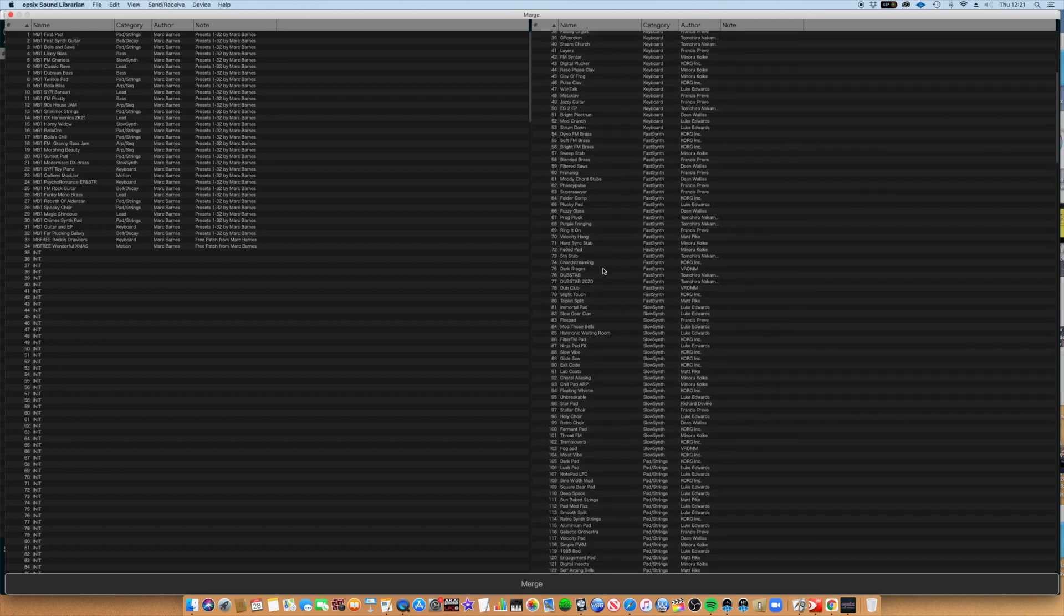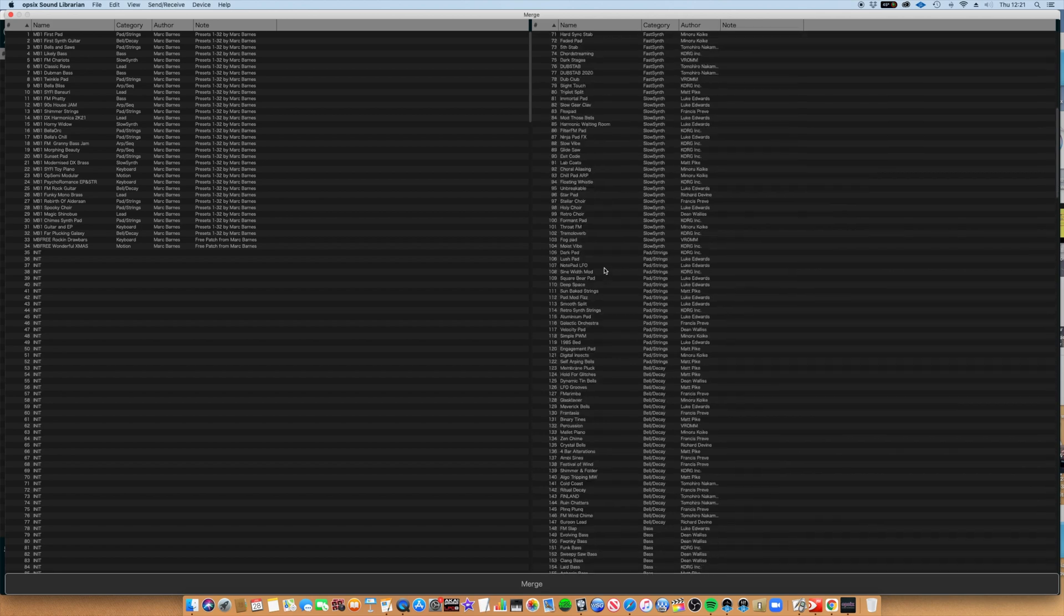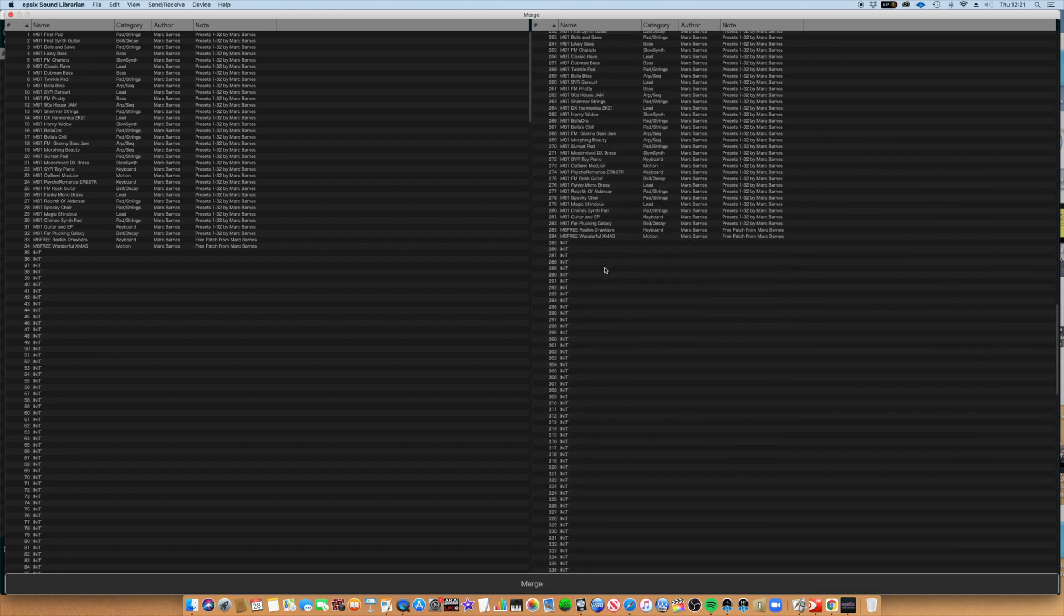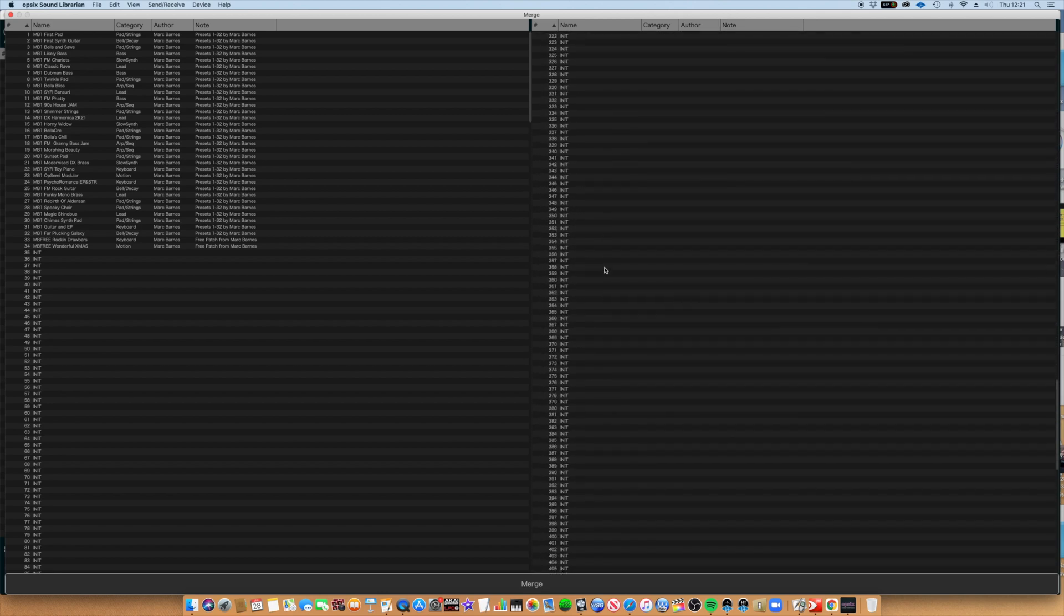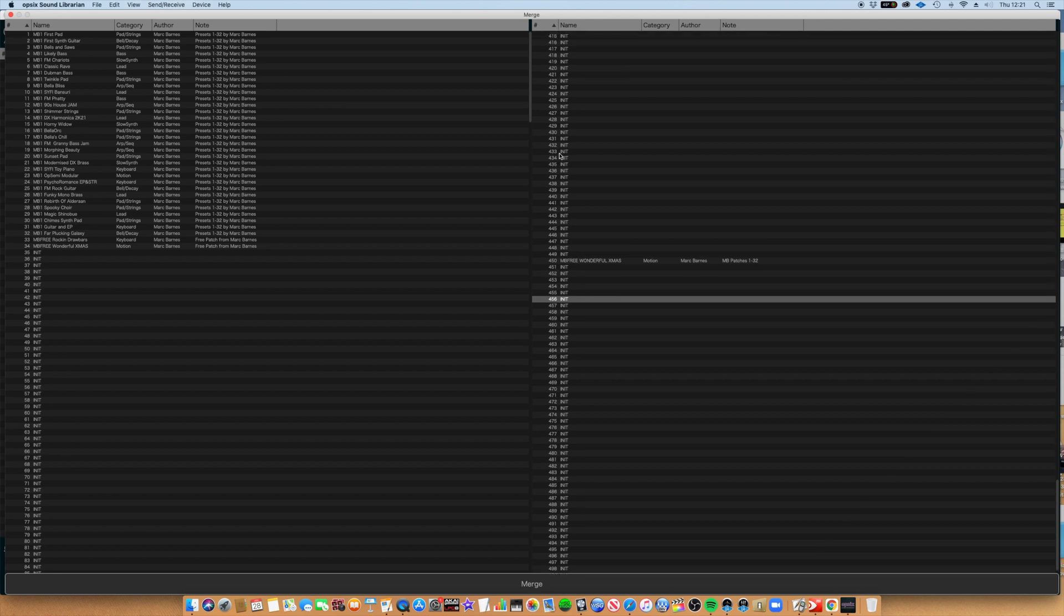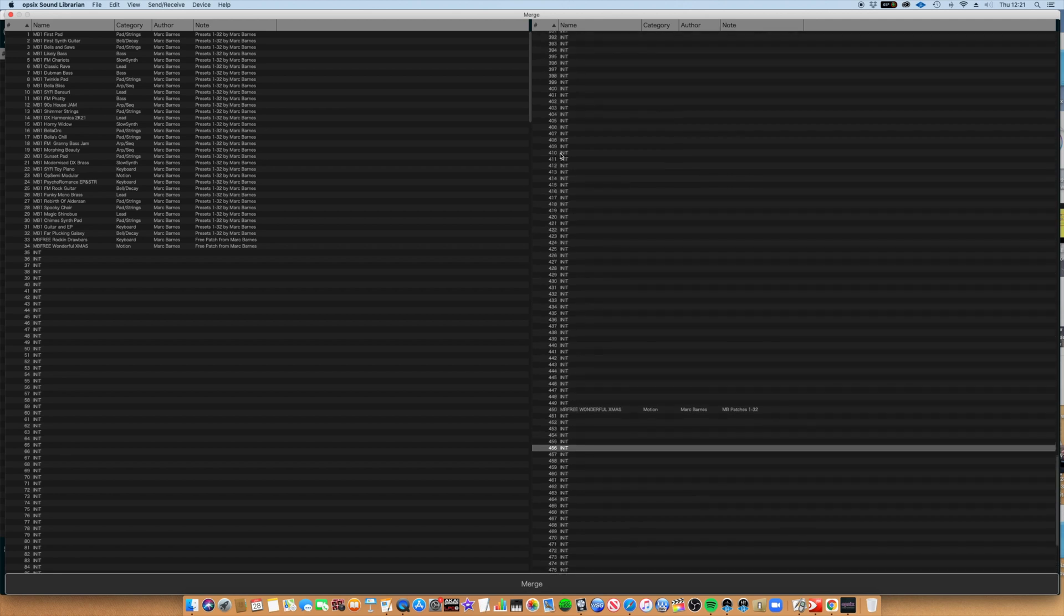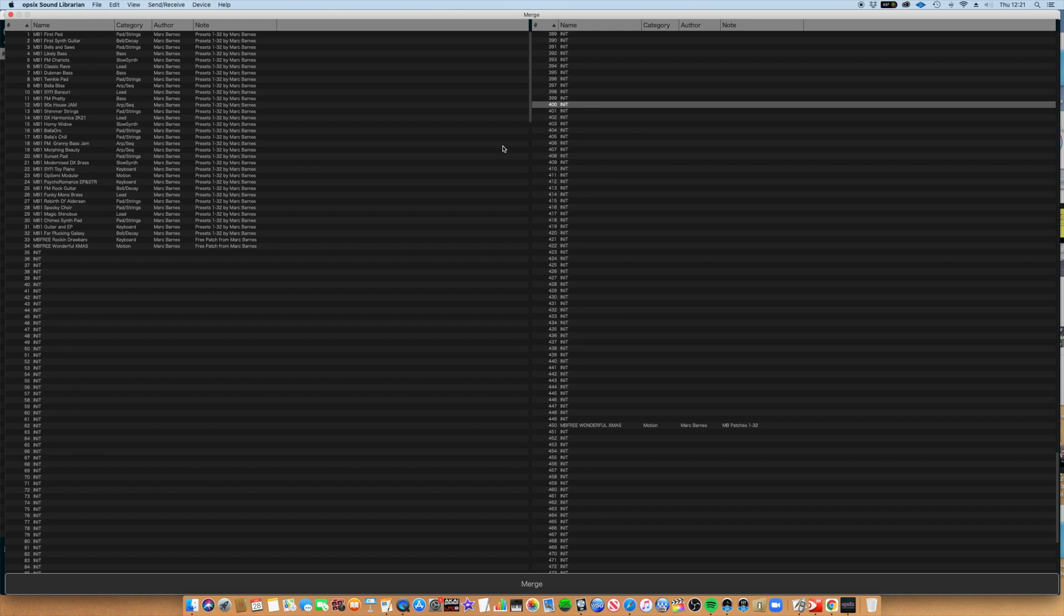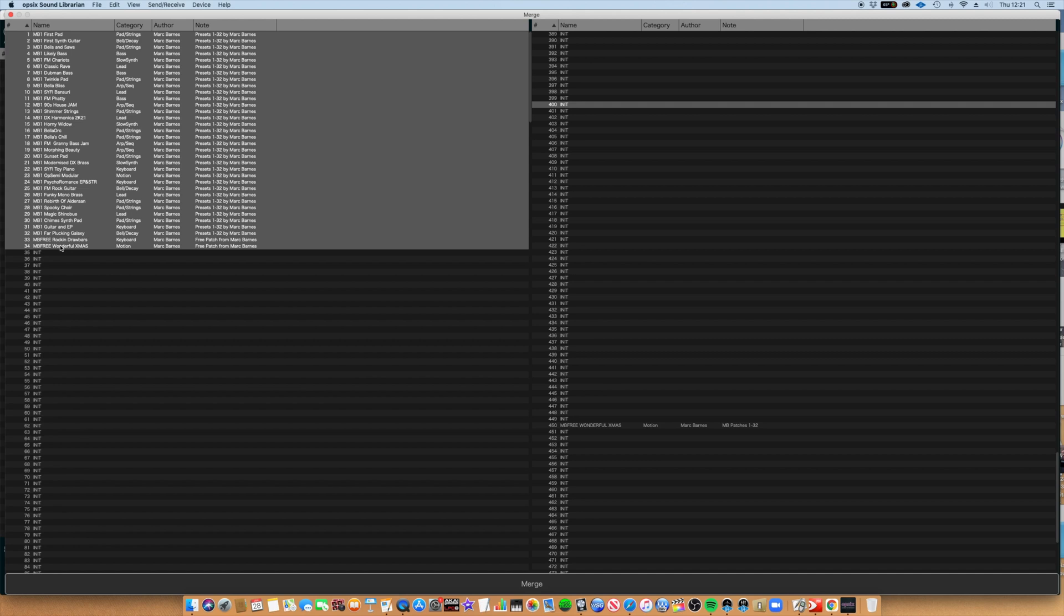Now, say if I want to load this bank of presets to position 400 and onwards, click on position 400. I'll then go to the left-hand side of the screen, click on the first pad, hold Shift and click the very bottom preset, which is at number 34.